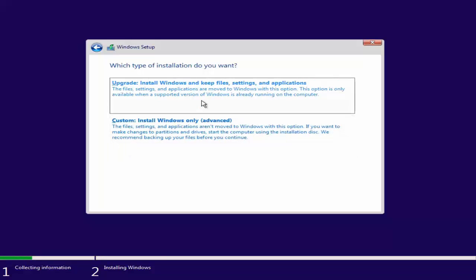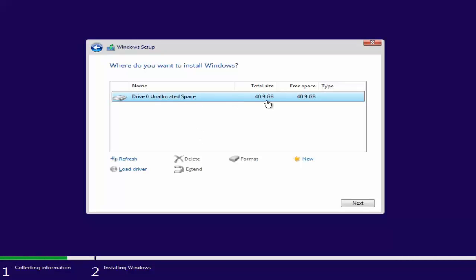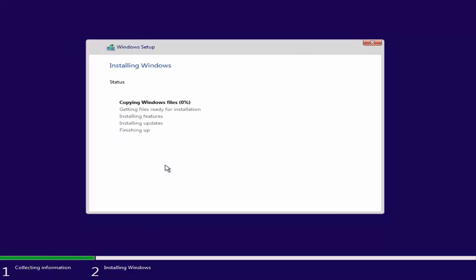Here you have two options: upgrade — install Windows and keep files and settings — or install only (advanced). Since I'm doing a fresh install, I'll select 'Install Windows only.' I have a 40 GB drive, I'll select it and click Next. Since it's empty it's not showing a format option, and since I don't have other partitions to merge, I'll just click Next. Windows installation has started — it says 'Copying Windows files' which is done, and now 'Getting files ready for installation' at zero percent, but this shouldn't last very long.